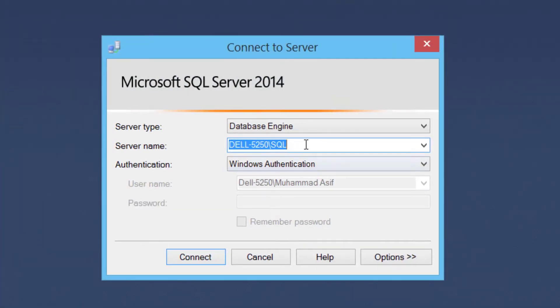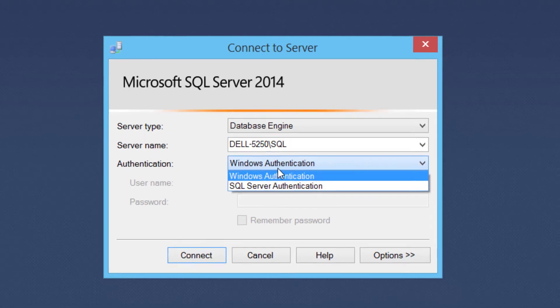Open SQL Server Management Studio, enter the server name, select Windows Authentication and click connect.